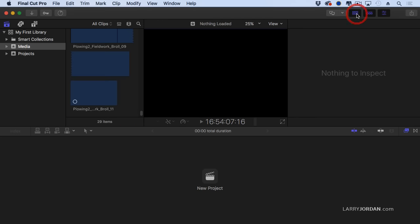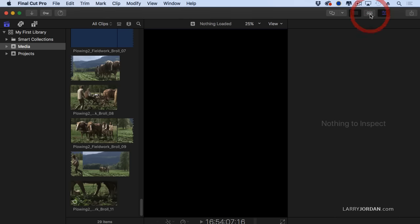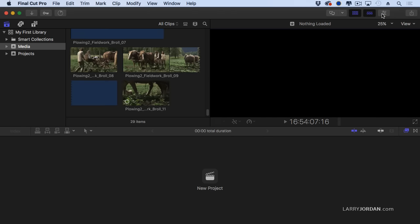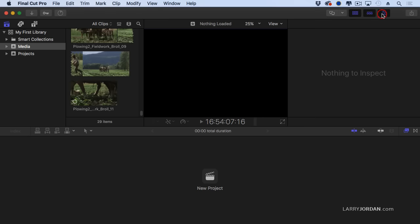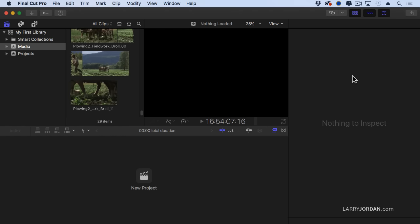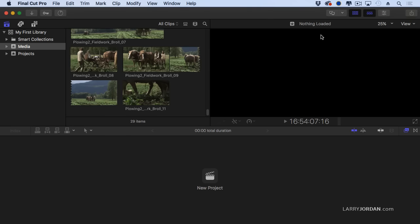This button allows me to hide the browser and the library list. This allows me to hide the timeline. This allows me to hide the inspector. And with the inspector, if I double-click the name of the inspector right up here at the bar, the inspector goes full height, which gives me lots of room to work. So a much more customizable interface than we've ever worked with before.